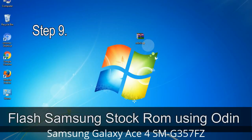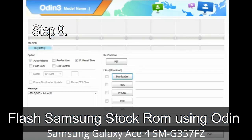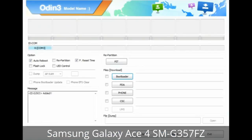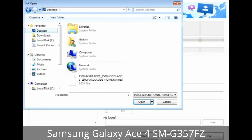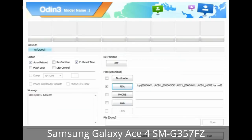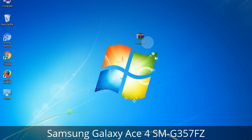Step 9: Once your device is detected by Odin, click on the button and select the .tar.md5 file that you have extracted. Or if the firmware package has multiple files, click on the PDA button and select the file that has 'PDA' in its name. Click on the Phone button and select the file that has 'modem' in its name. Click on the CSC button and select the file with 'CSC' in its name. Skip any files that you did not find in the package.